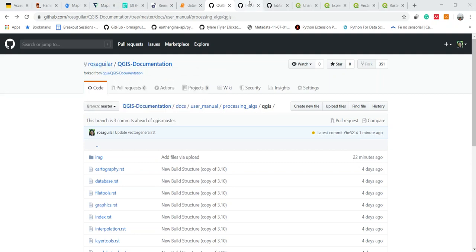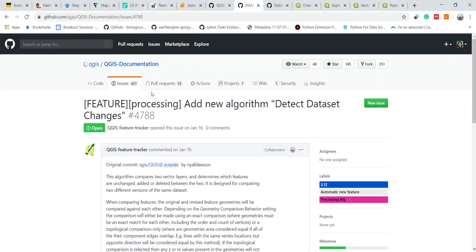Then you can select the issue that you want to address. In this case I selected detect dataset changes.